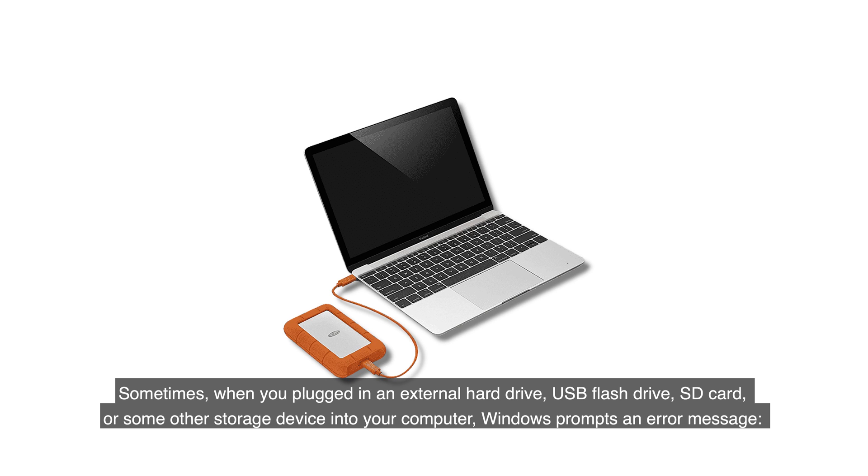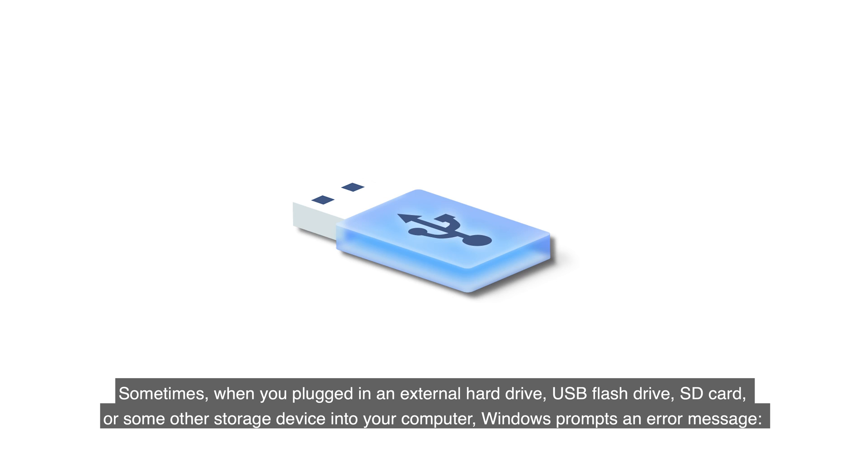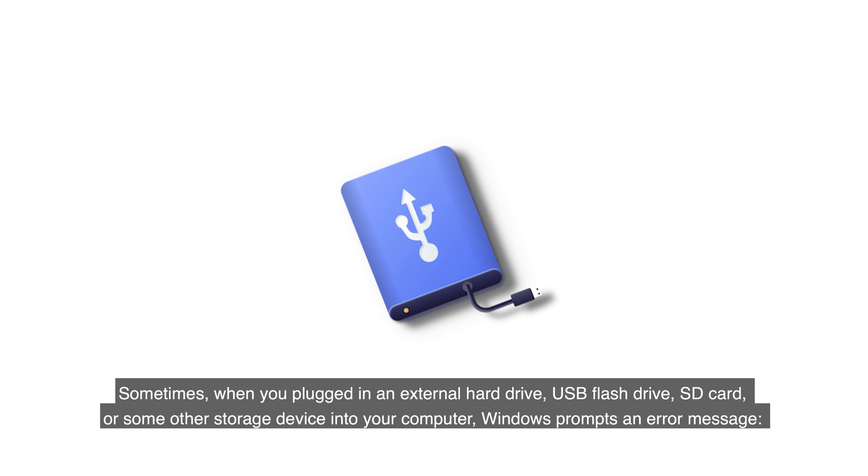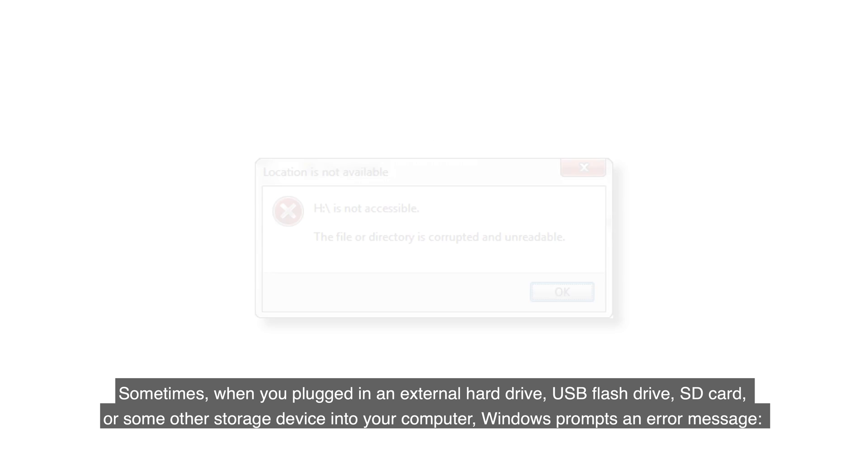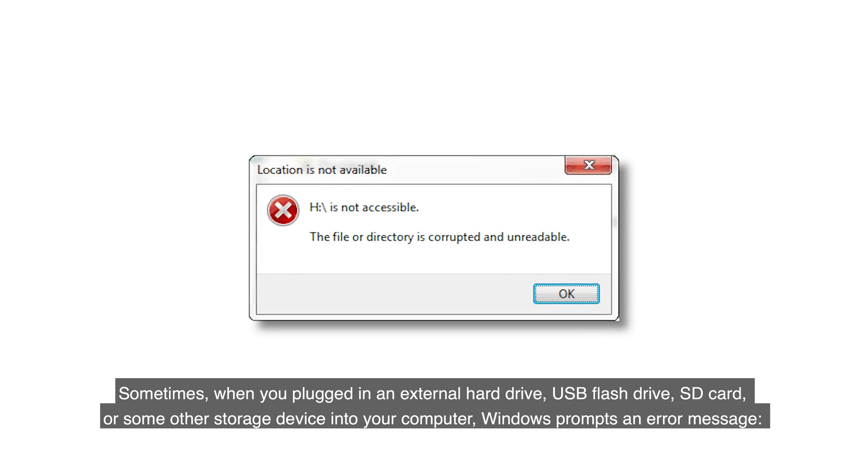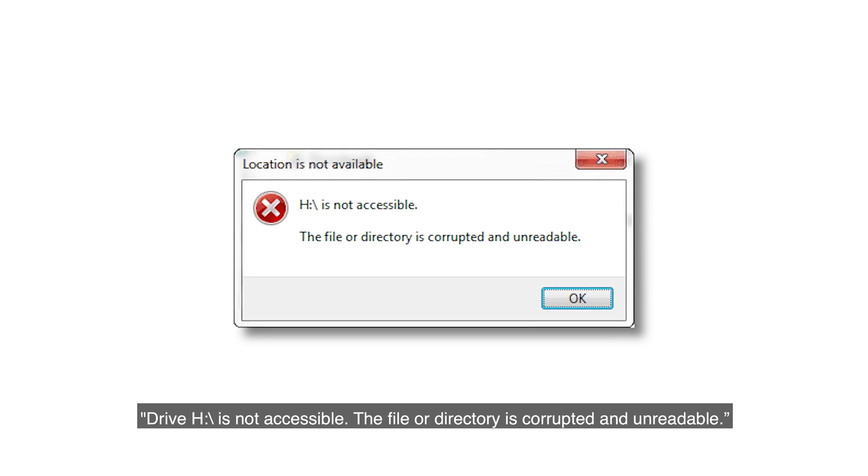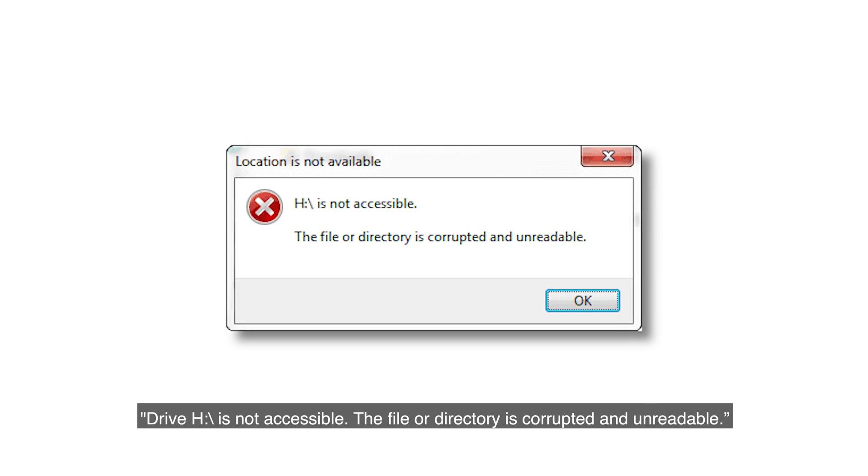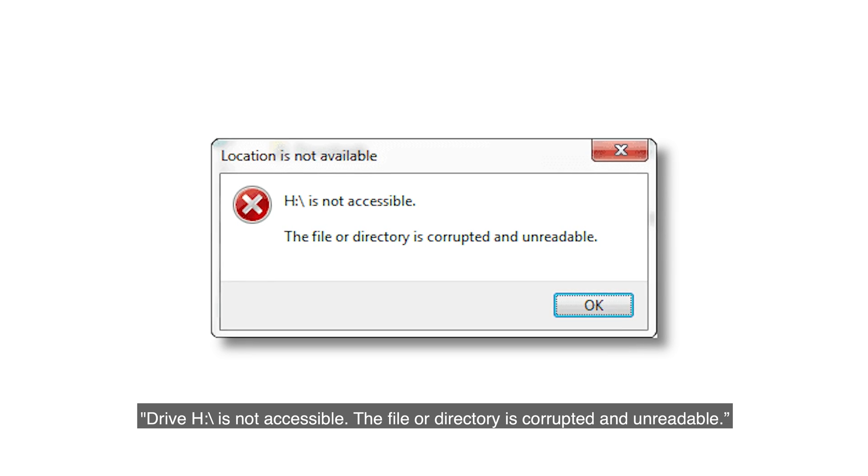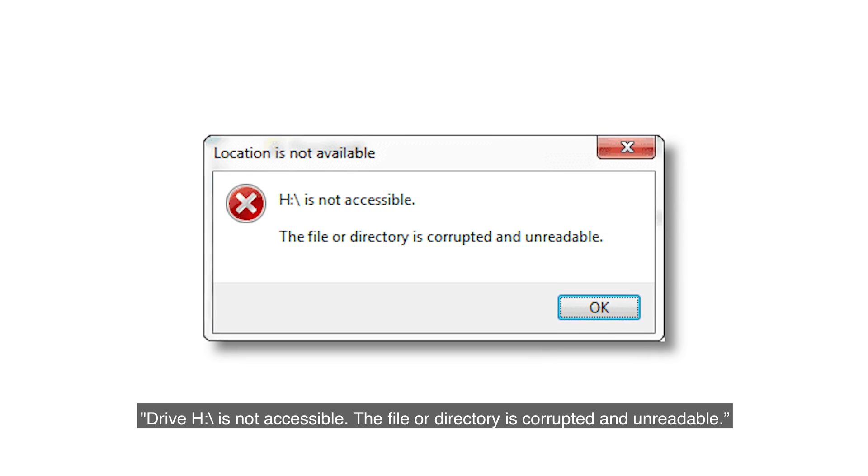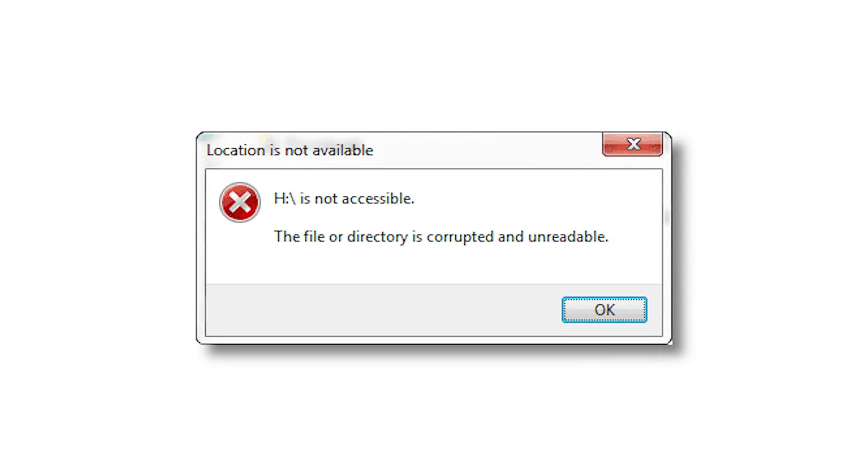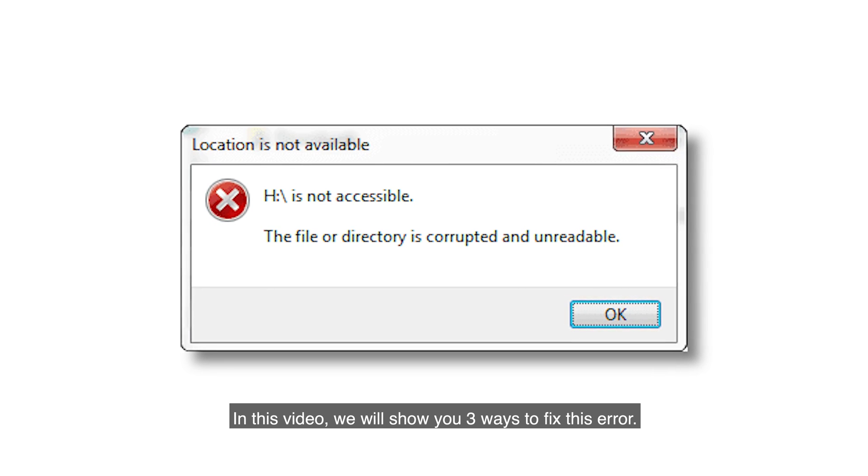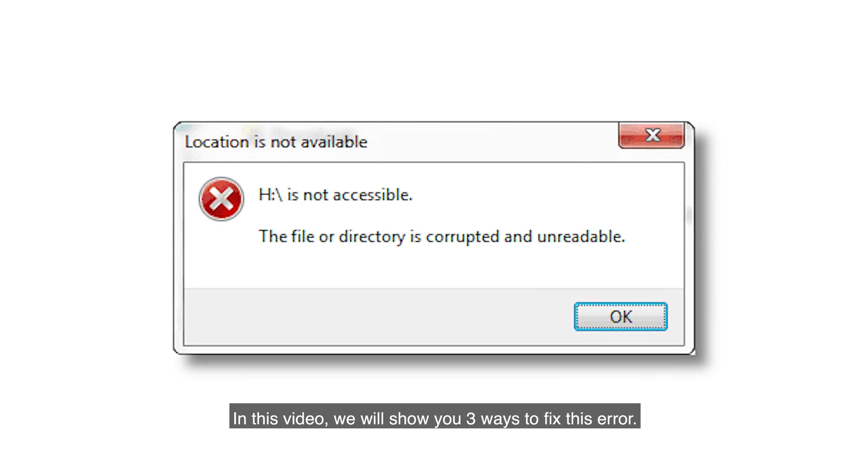Sometimes when you plug in an external hard drive, USB flash drive, SD card, or some other storage device into your computer, Windows prompts an error message: drive H backslash is not accessible. The file or directory is corrupted and unreadable. In this video, we will show you three ways to fix this error.